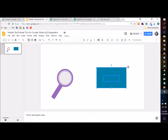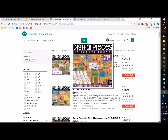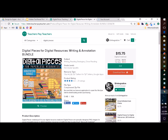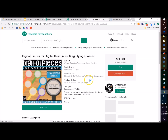The second thing you need for the trick is some kind of transparent clip art. I create these digital pieces at shopperintegration.com and I have a set of magnifying glasses that have a semi-transparent middle. They're part of the writing and annotation bundle, but you can also pick up just the magnifying glasses on their own.